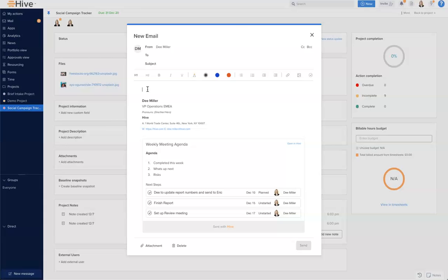For those team members on the email receiving your note, they can click here and open in Hive. Then they can come straight to the Hive note and take action, mark things complete for you.